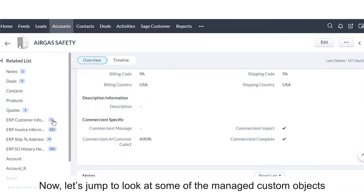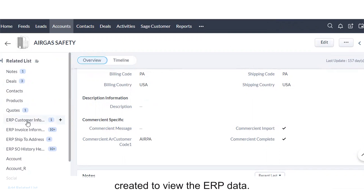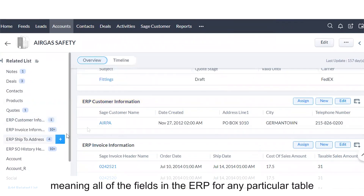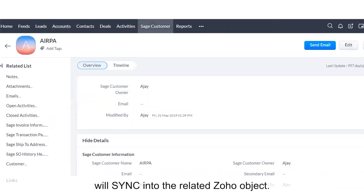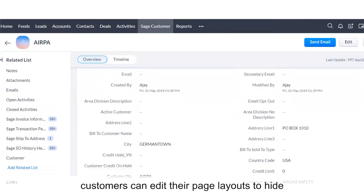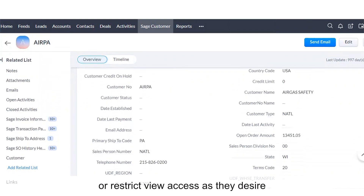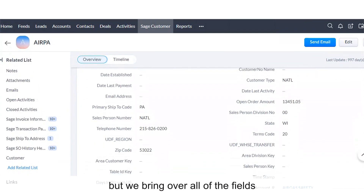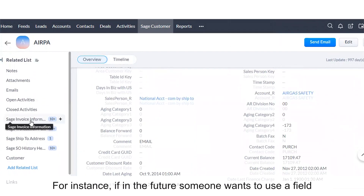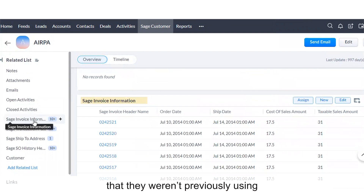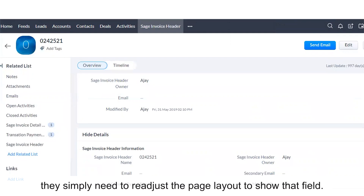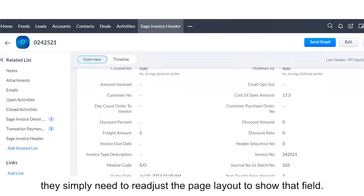Let's jump to look at some of the managed custom objects created to view the ERP data. First, we'll look at the customer information. We sync at the object level, meaning all of the fields in the ERP for any particular table will sync into the related Zoho object. After the integration, customers can edit their page layouts to hide or restrict view access as they desire, but we bring over all of the fields to allow business processes to change without it affecting the sync. For instance, if in the future someone wants to use a field that they weren't previously using and it is located within one of the tables included in the sync, they simply need to readjust the page layout to show that field.